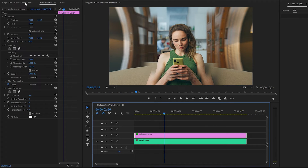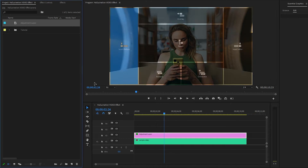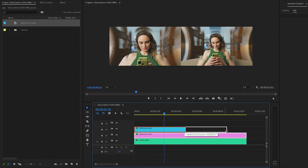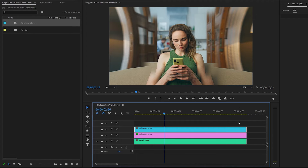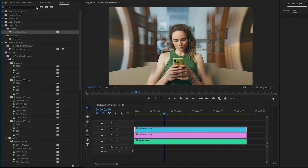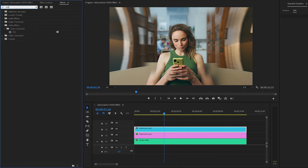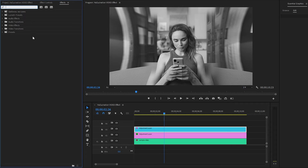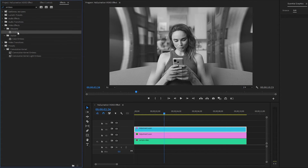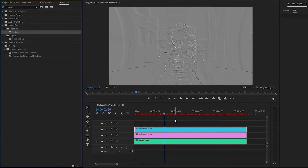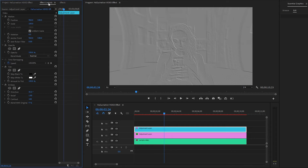Now move over to the project panel and drag and drop the adjustment layer to the timeline in video layer 3. We have to apply some effects to this top adjustment layer, so go to the effects panel. Apply the tint effect by dragging and dropping it onto the top adjustment layer. Then apply the emboss effect — drag and drop it onto the top adjustment layer as well.